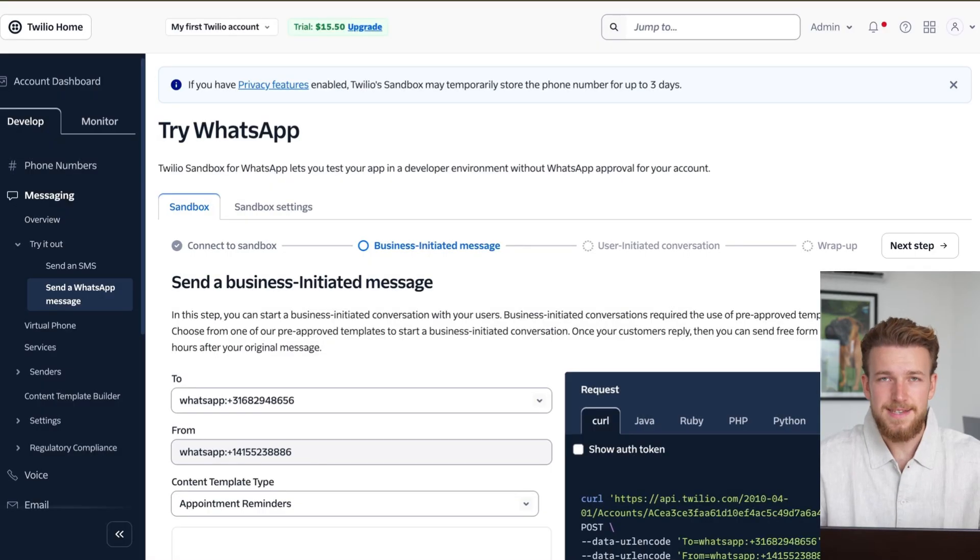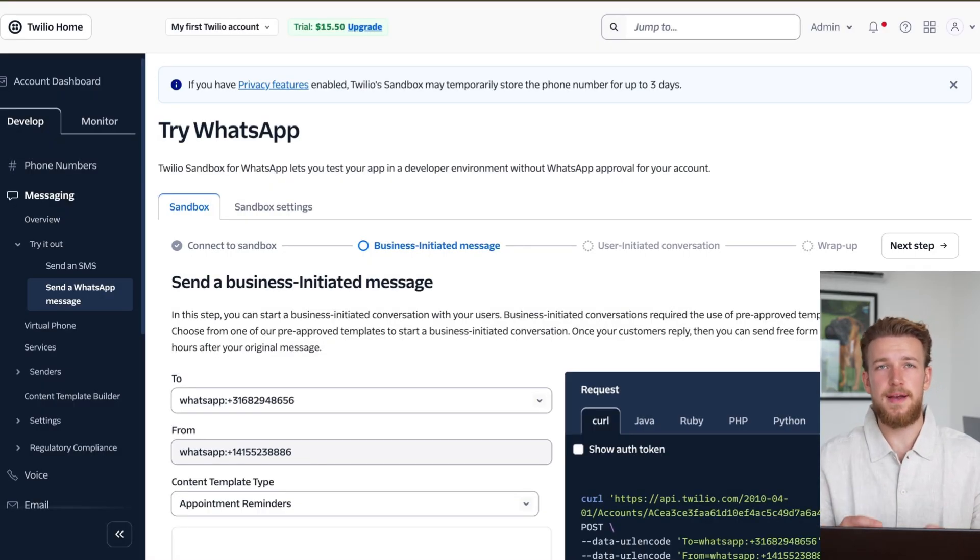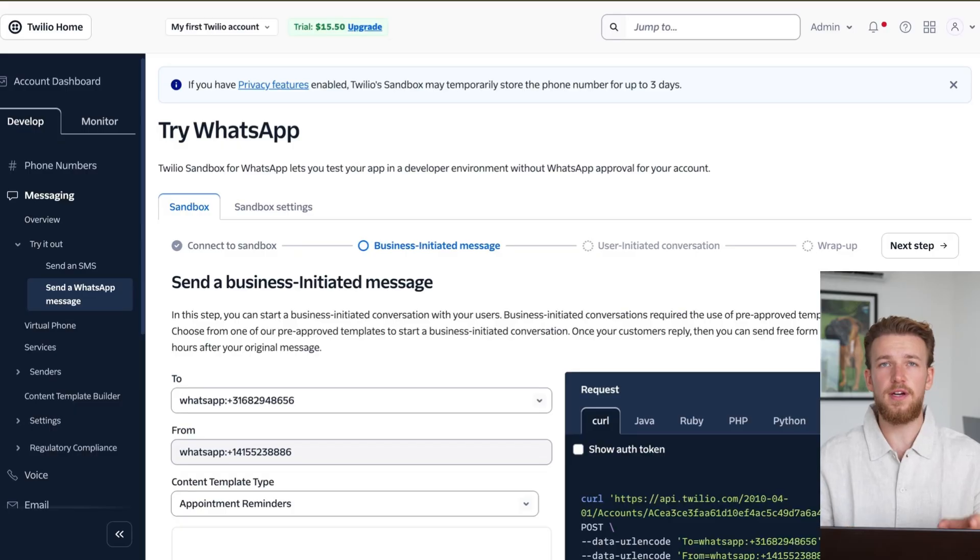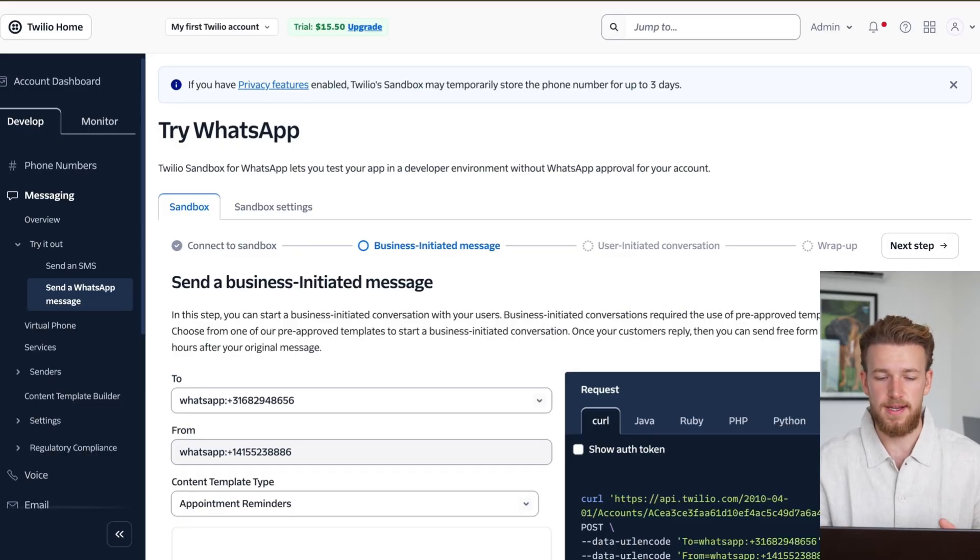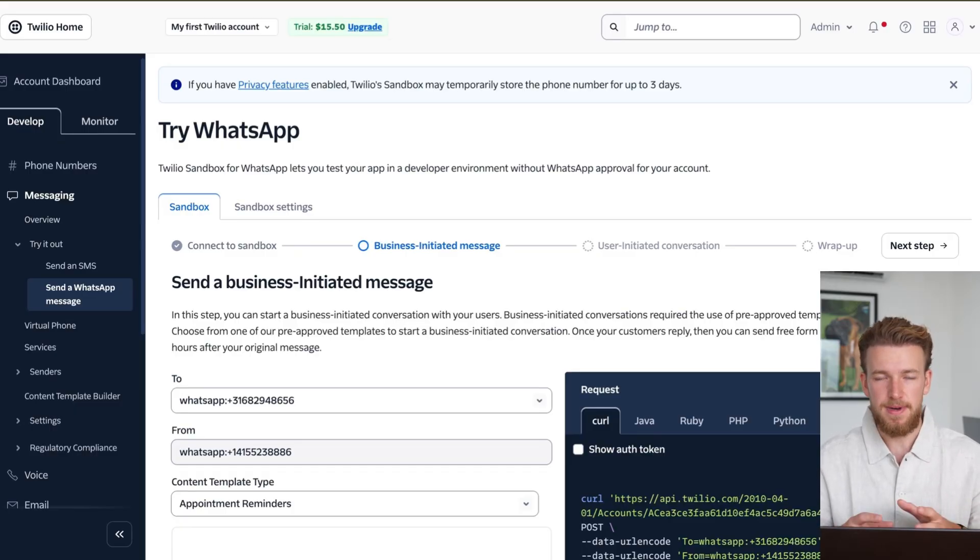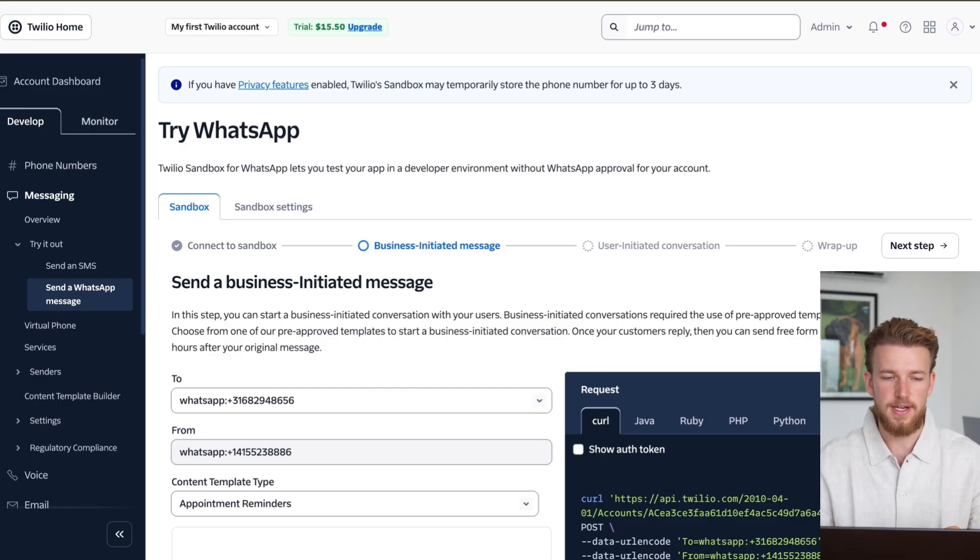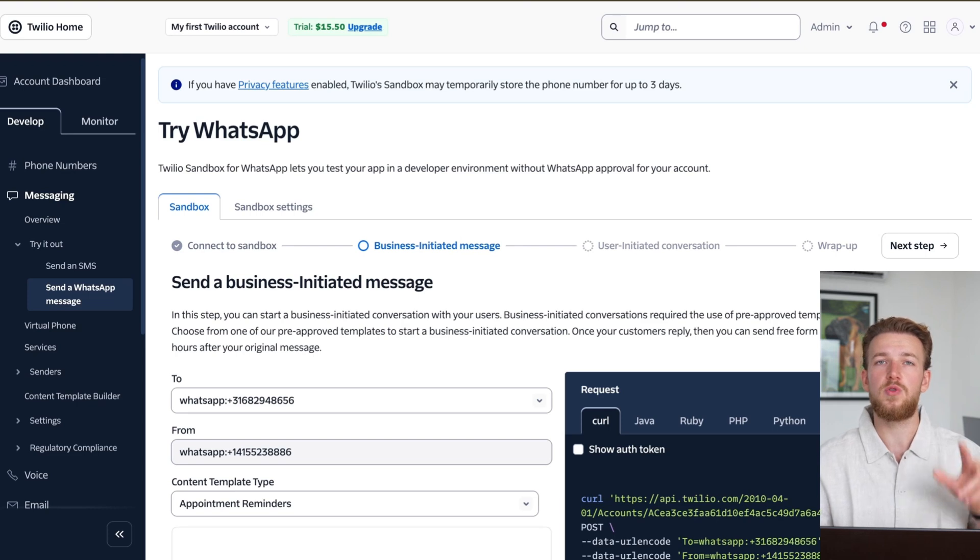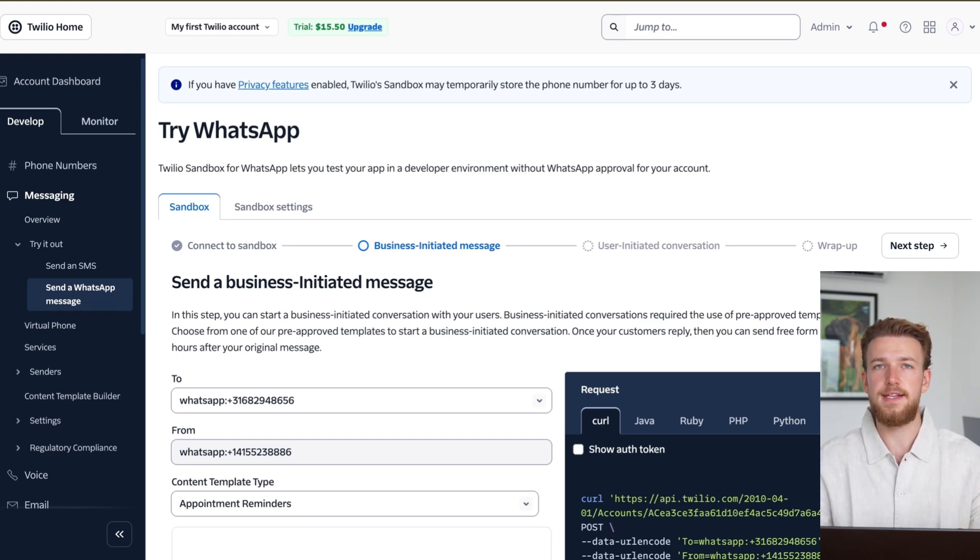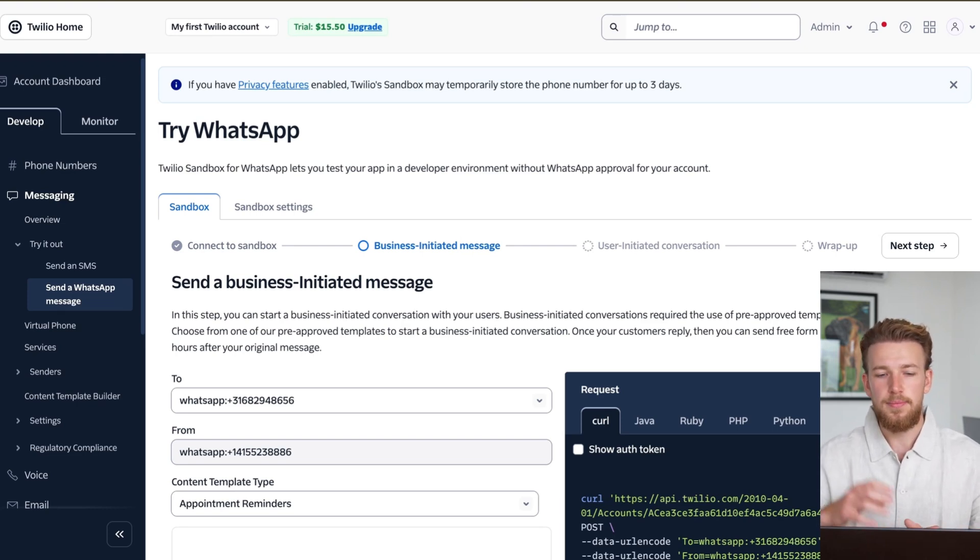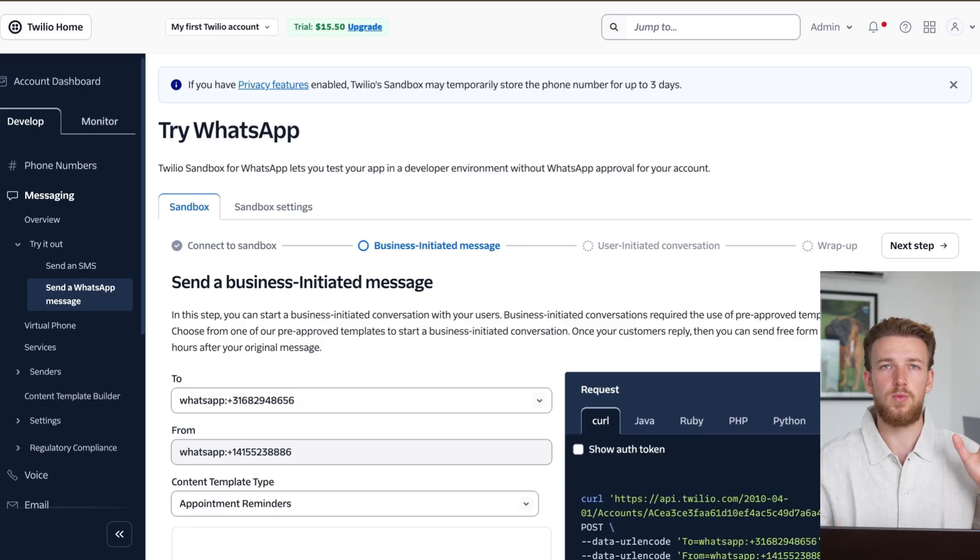Okay, so let's make a connection between WhatsApp and a Lovable AI agent. And we are going to do this only with prompting. So let me explain the game plan. We are going to use Twilio for our WhatsApp connection. And then in Lovable, we'll only use one prompt to create our AI agent, get our URL, put that into Twilio, and we already got it working by then.